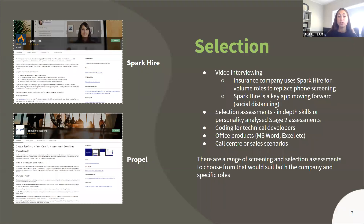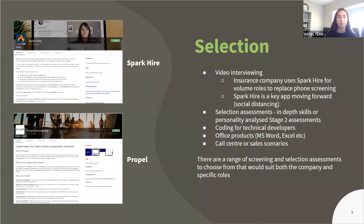You could also use other apps in the selection process to assess skills more in depth or skills related to a specific position. Some apps have two-stage assessments to assess either hard or soft skills — for example, assessing coding for technical developers, Office products like Word or Excel for admin staff, or general customer service scenarios for customer service or call center roles.